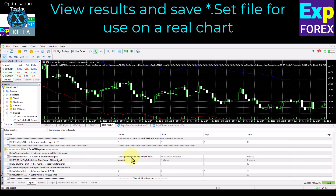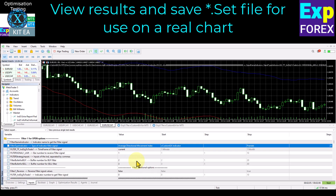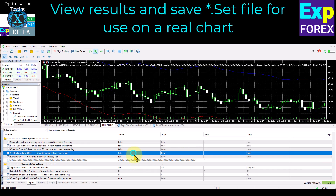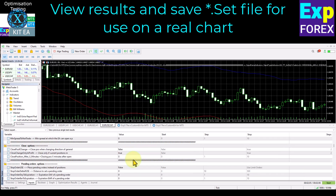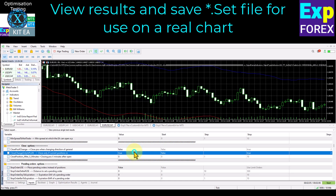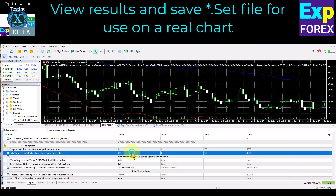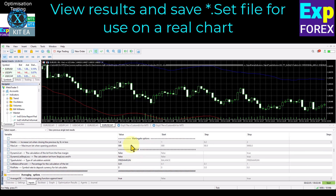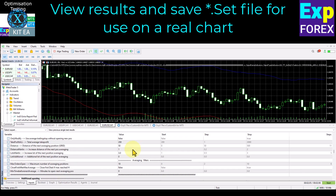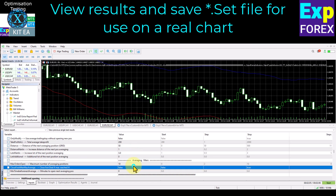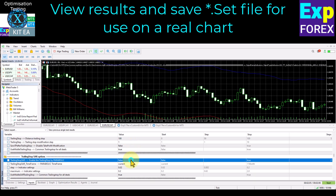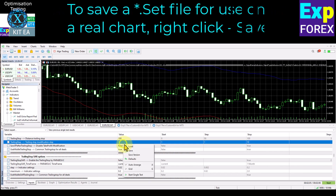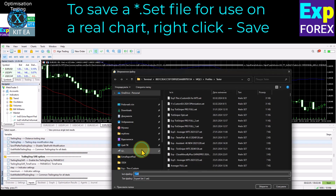Although the optimization and testing of trading expert advisors is a complex process, it is a fascinating and rewarding activity. A detailed description of each parameter can be found on our website www.xps4x.com. Each parameter and function has been developed over 15 years. To save a set file for use on a real chart, right-click and save.